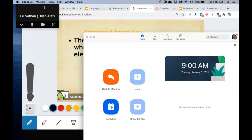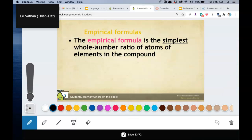What we are starting with today is what's known as empirical formula. An empirical formula is a formula that has the simplest whole number ratios of the compound.